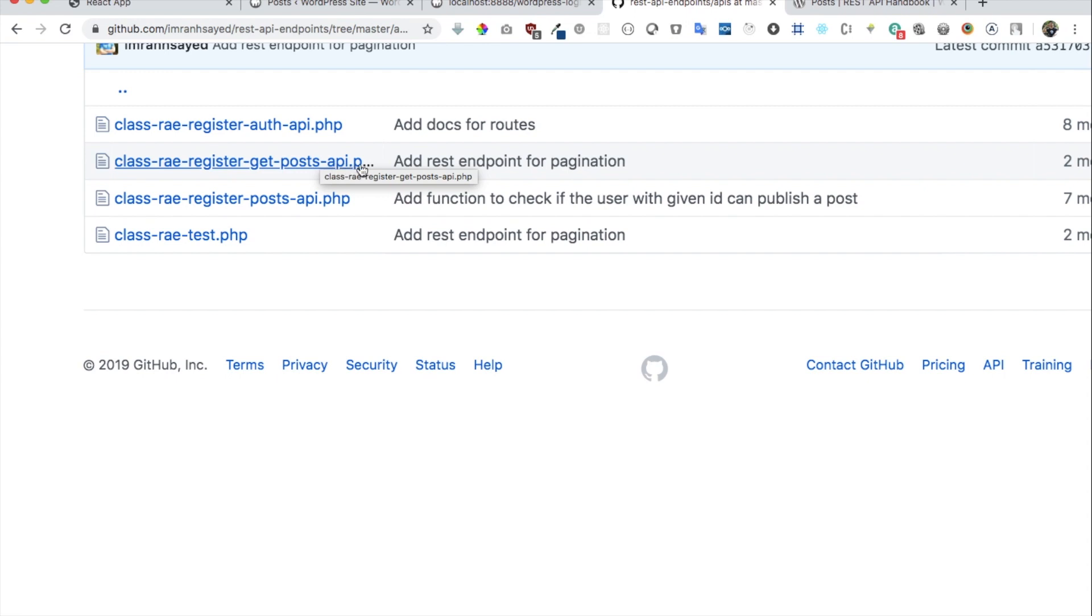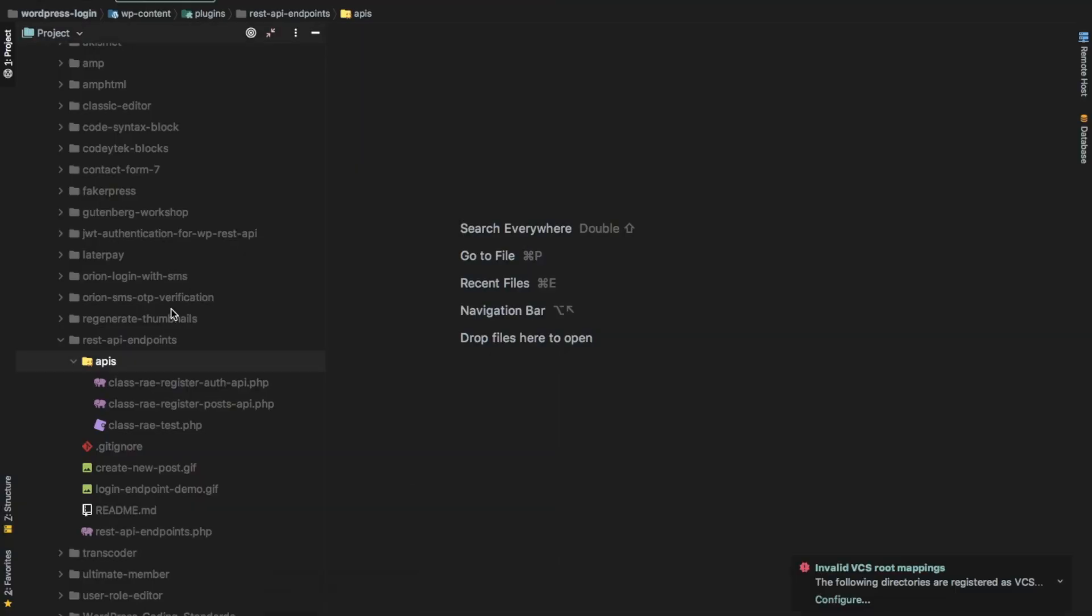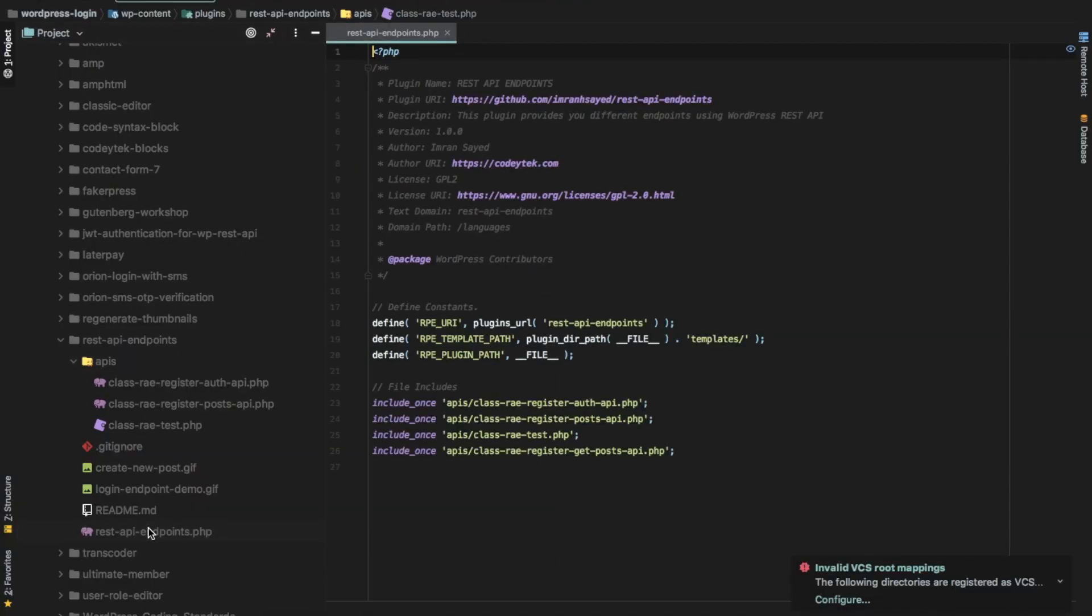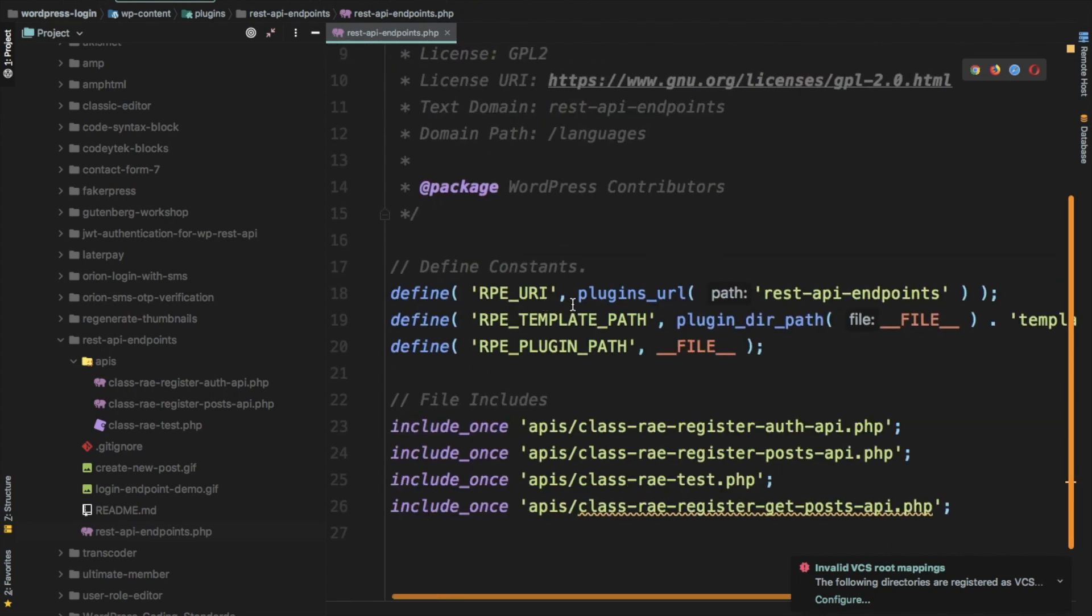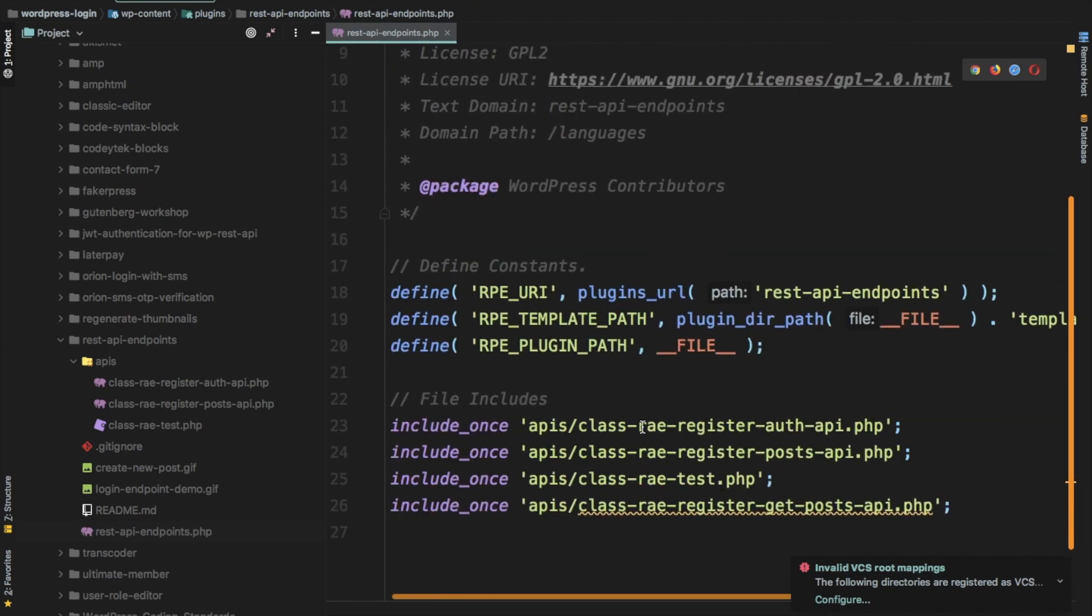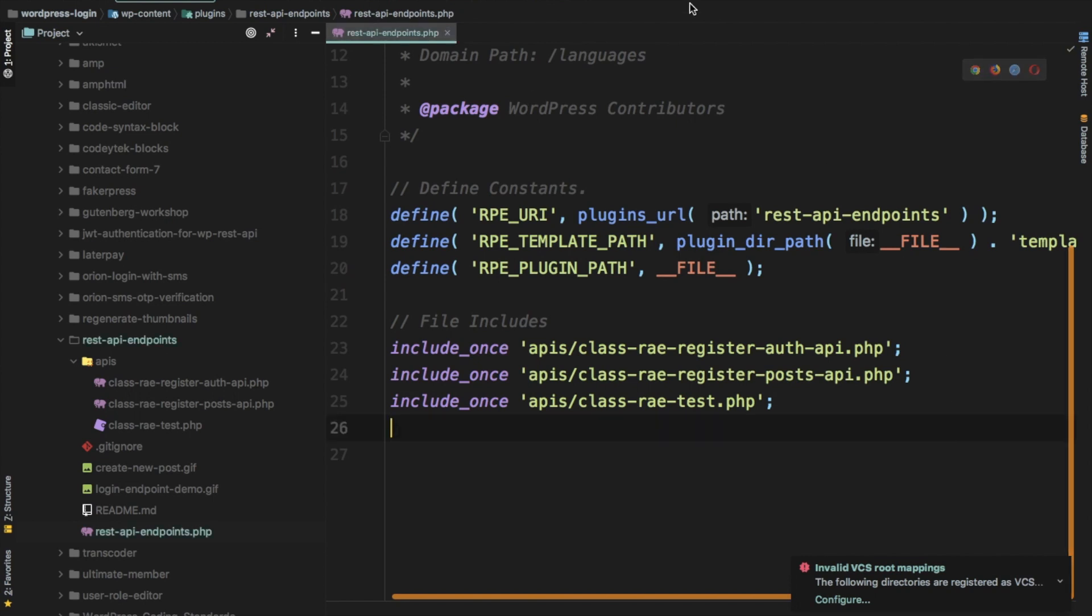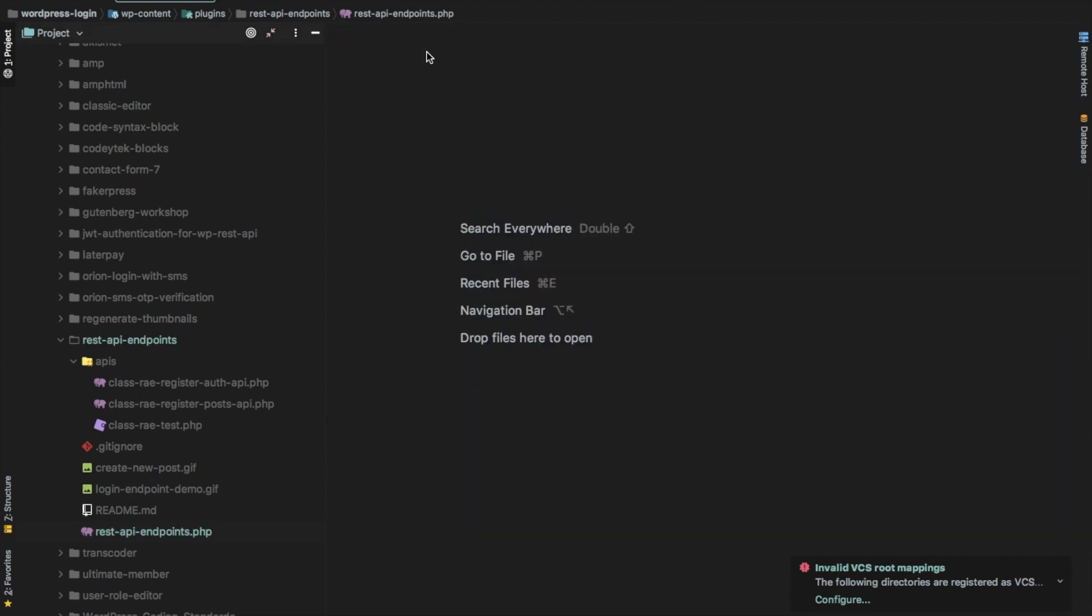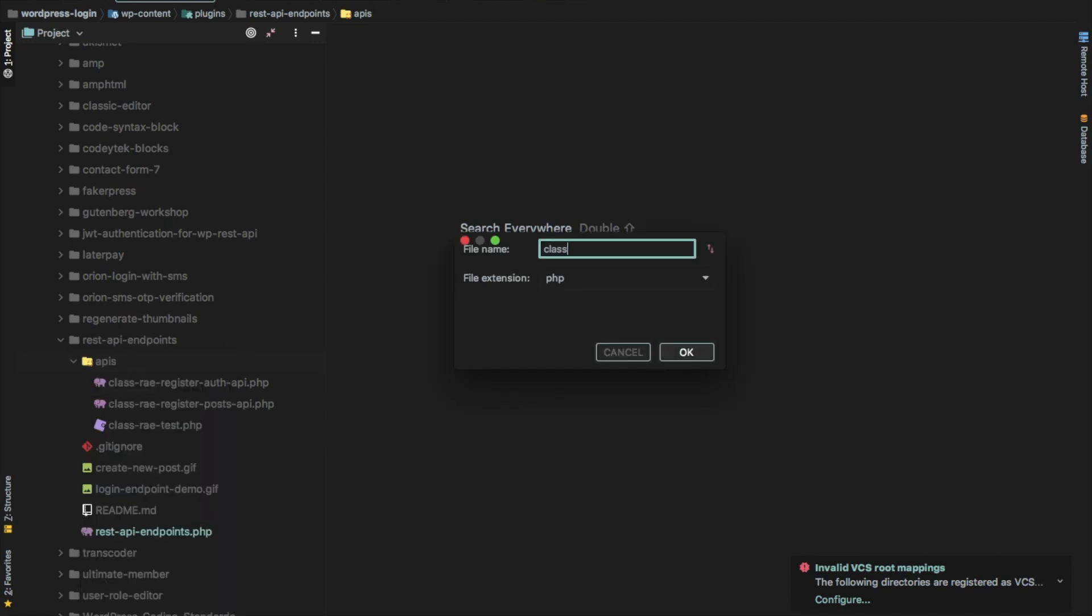Okay, so let's create one. I've already got the plugin set up over here. If you just look at this one, we just have some of the plugin constants and just including some of the files.